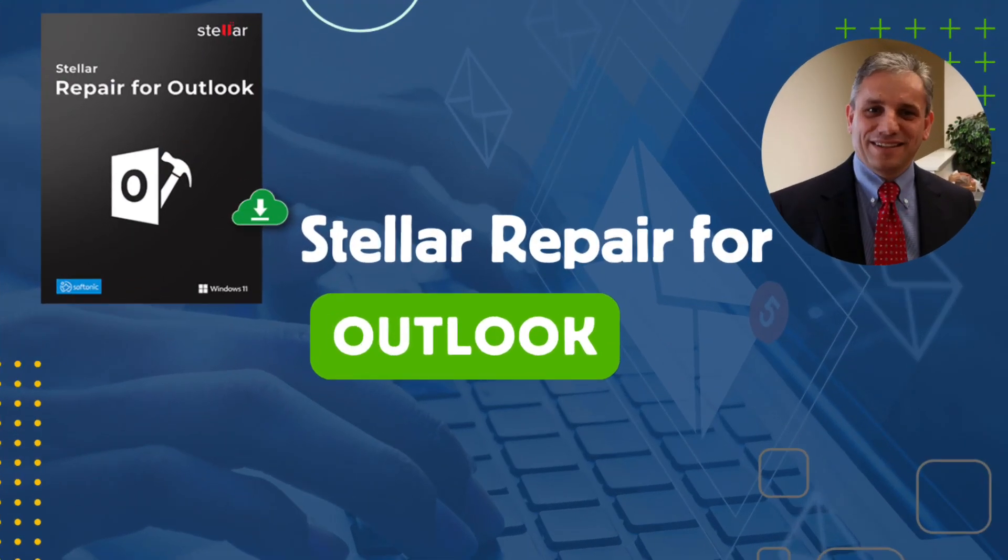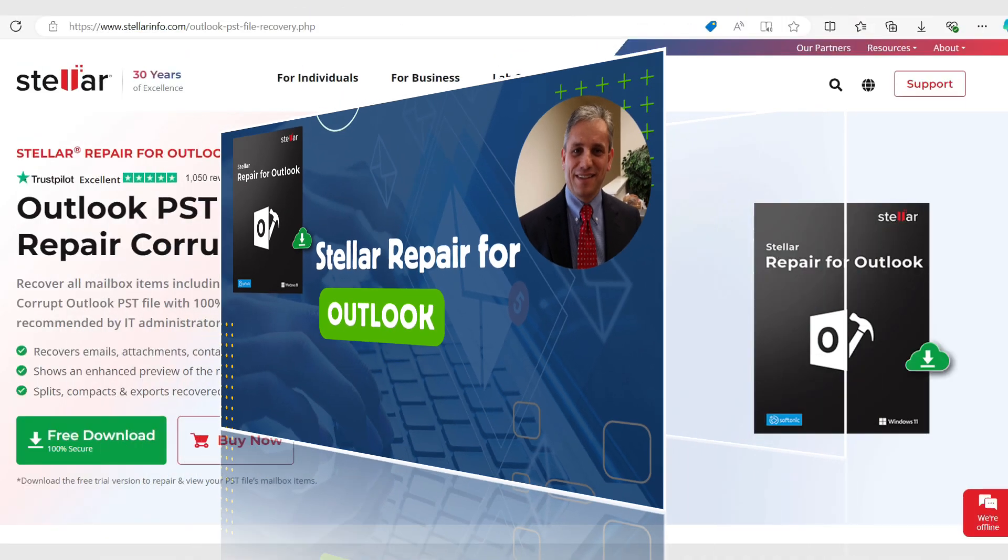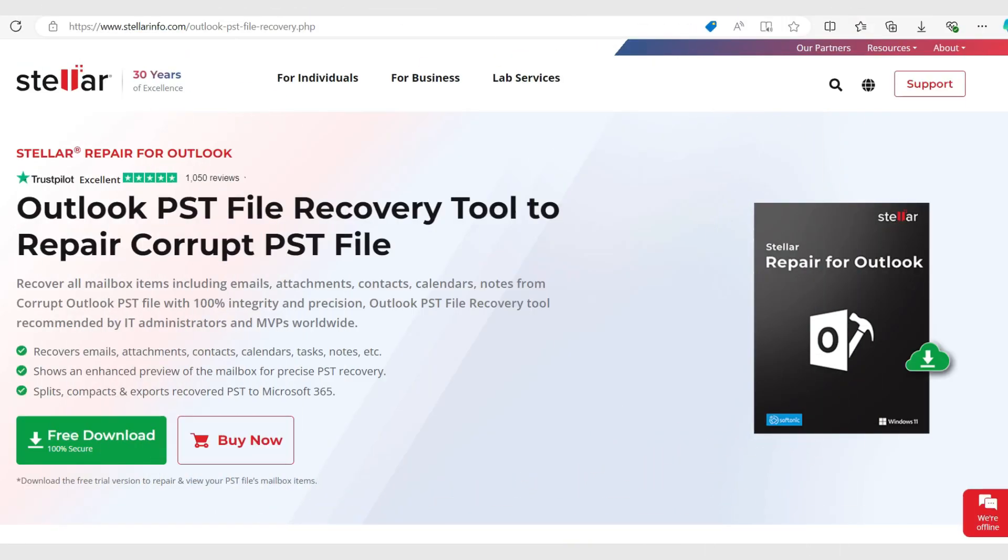Hello everyone and welcome back to Caselli Tech Training. This is a sponsored video on a great tool that I recently found for fixing issues with Microsoft Outlook.